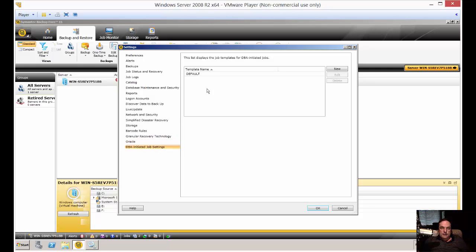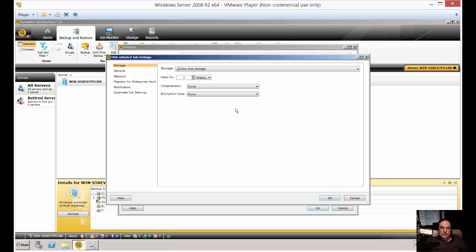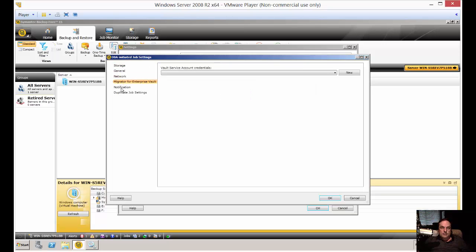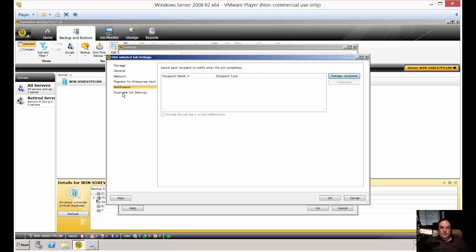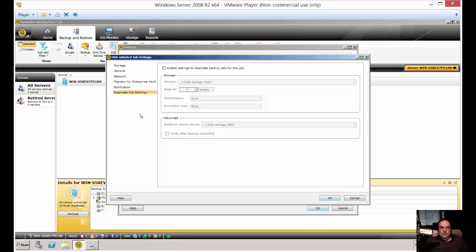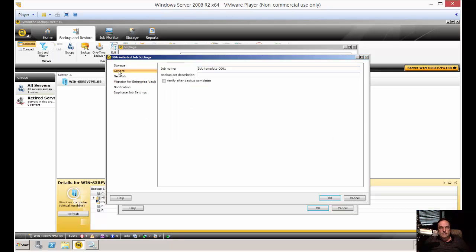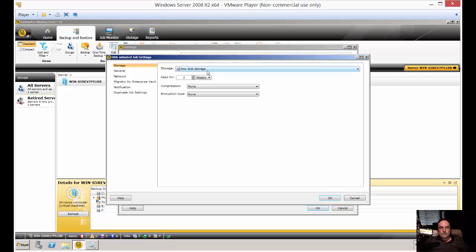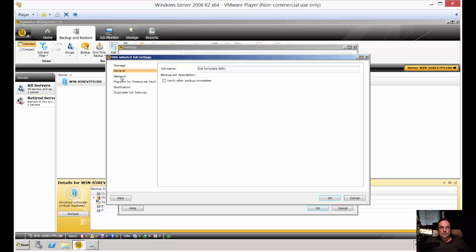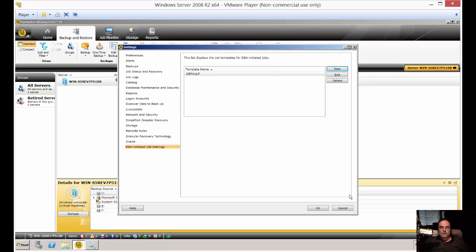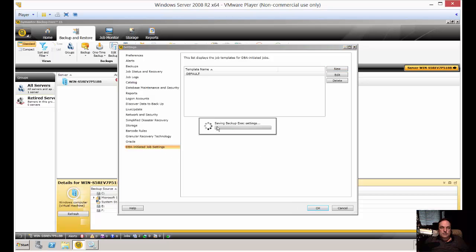And DBA Initiated Job Settings. You can choose database information and job settings. This actually has specific information that if you have this type of license, then you'll be able to attach to this particular type of job. But if you don't, then you don't have to worry about it. All right, when you're all done, you can just click OK, and it'll save those preferences.